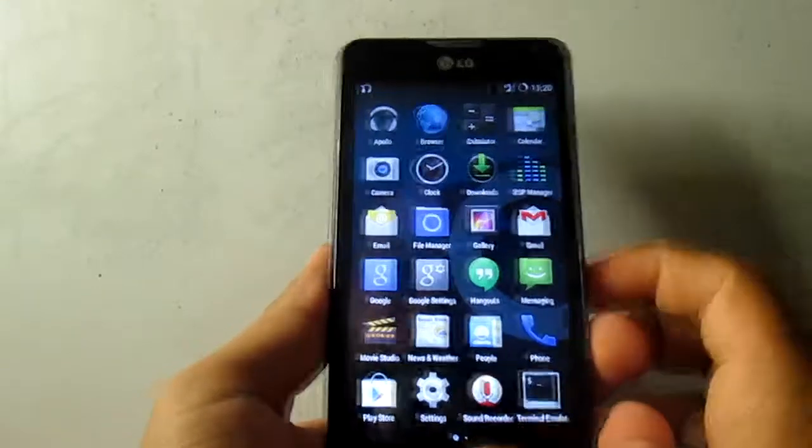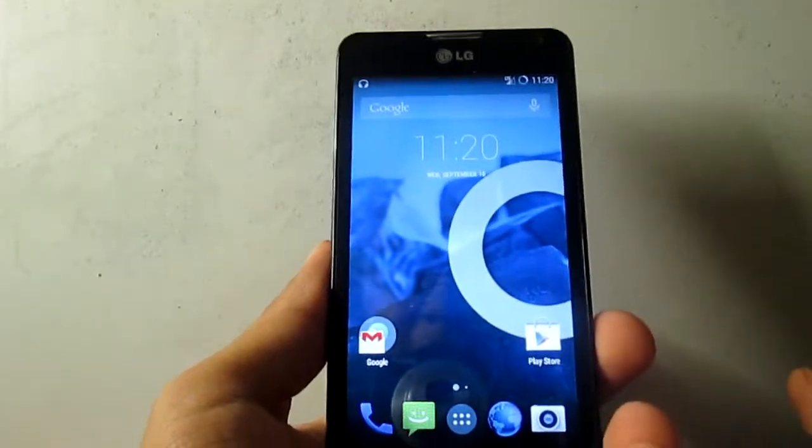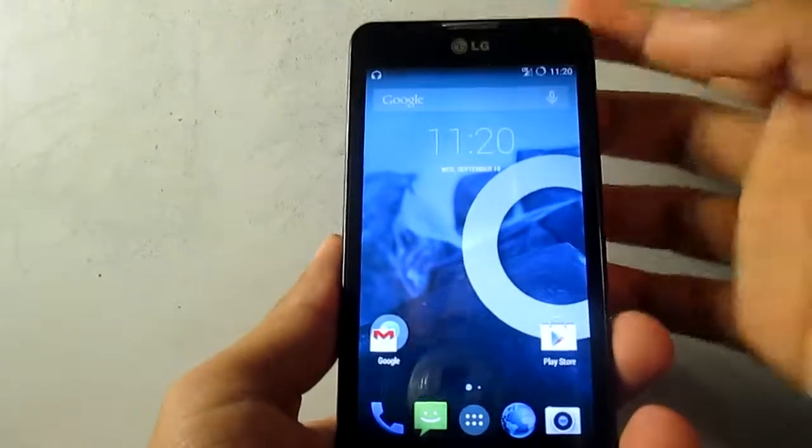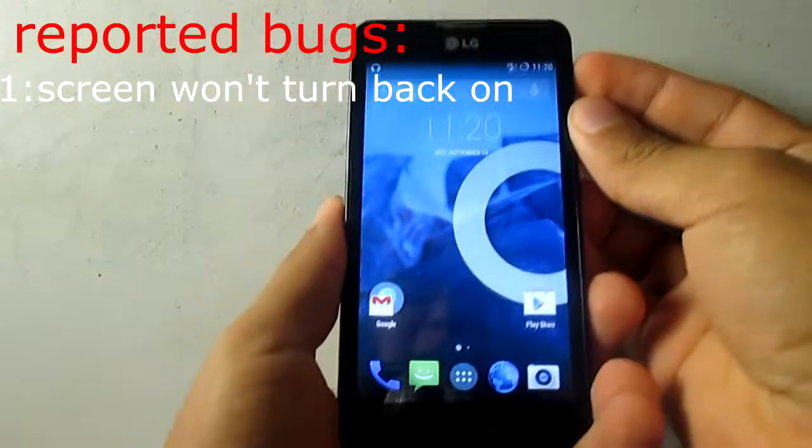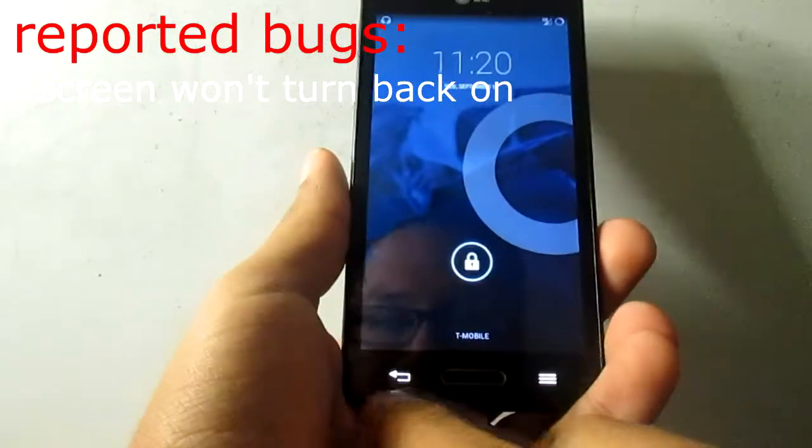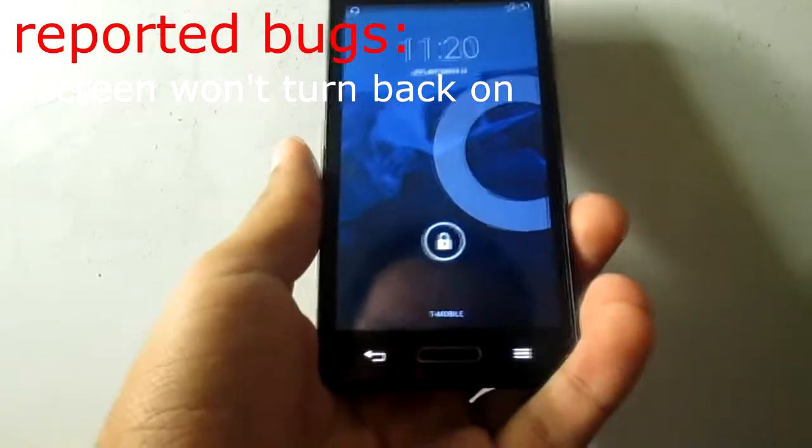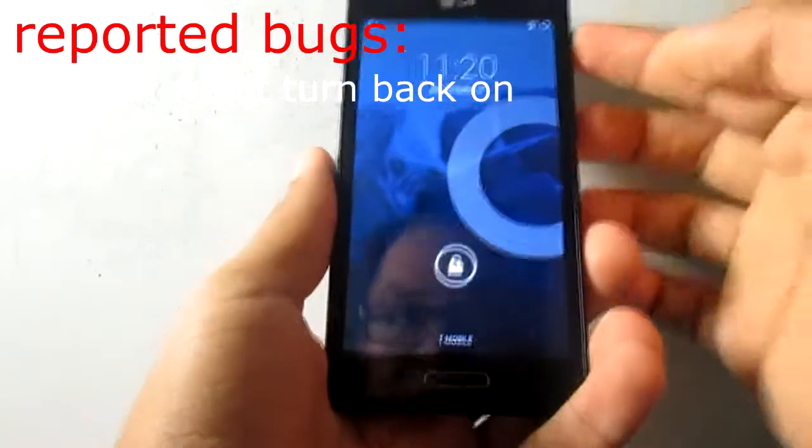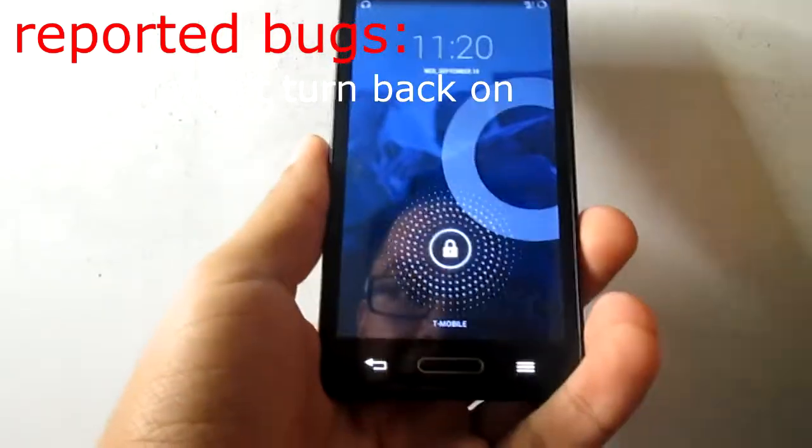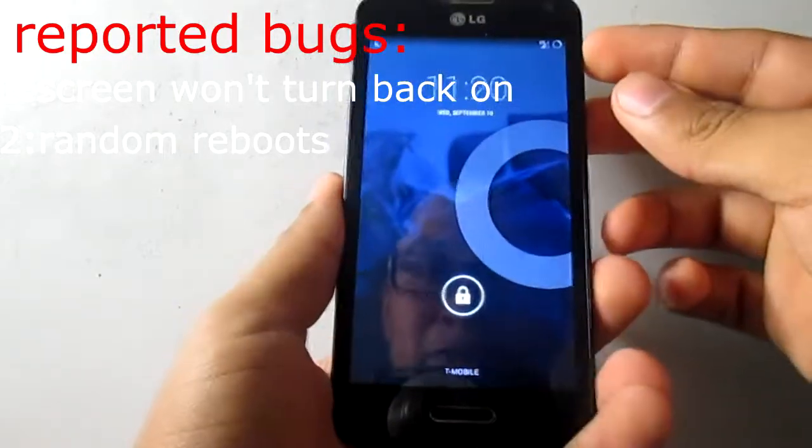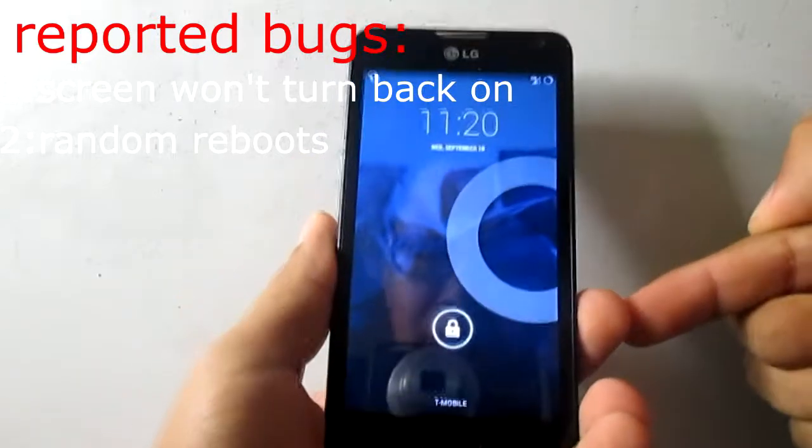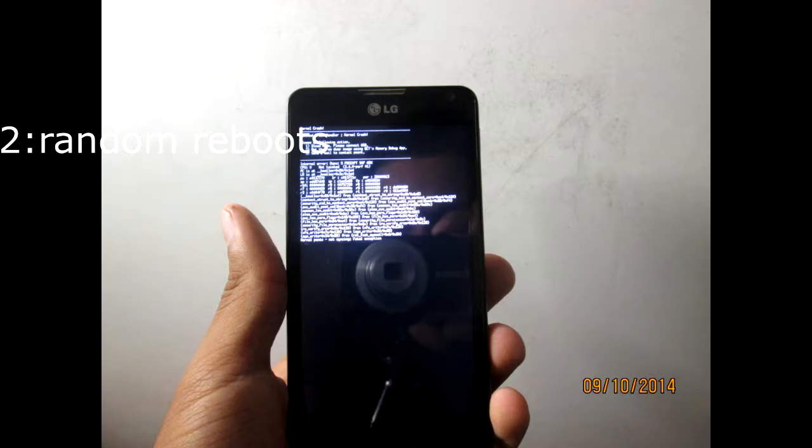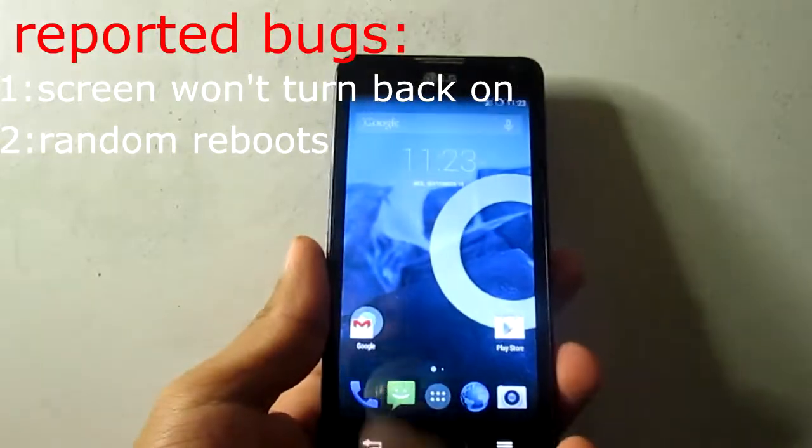As you can see, the music app, the equalizer, everything works and all the apps and stuff. But the thing is, it has a lot of bugs with the system. Sometimes when I press the power key and lock it up, the keys right here are gonna turn on but the screen is not gonna turn on. It's gonna freeze or stuff, and then if I keep trying to press it, it's gonna reboot.